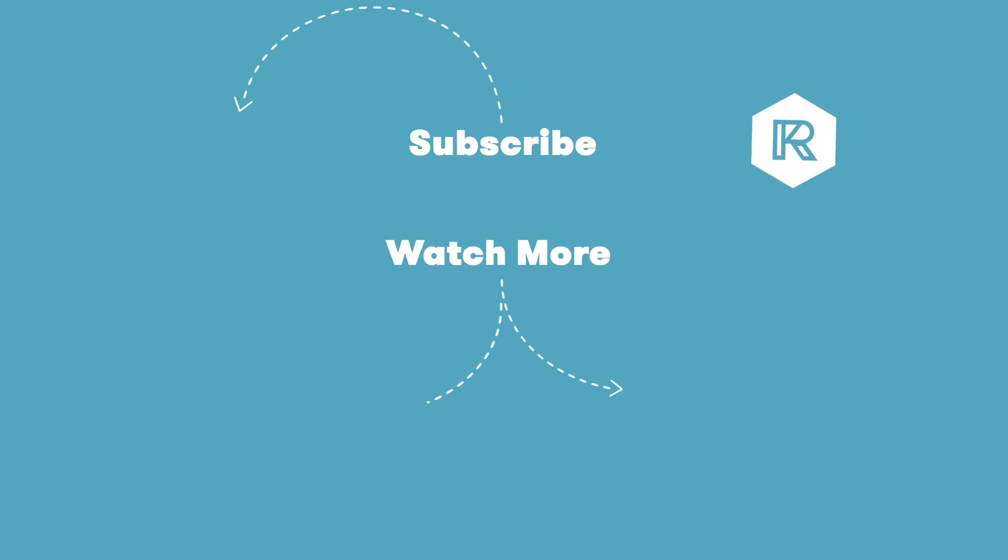So that's basically it for this animation. It was only about four to five layers in one simple mask. I hope you guys enjoyed it. I hope you guys felt inspired by it. Go out and use it. Thank you for watching. Subscribe, leave a thumbs up. We'll see you guys later. Bye.